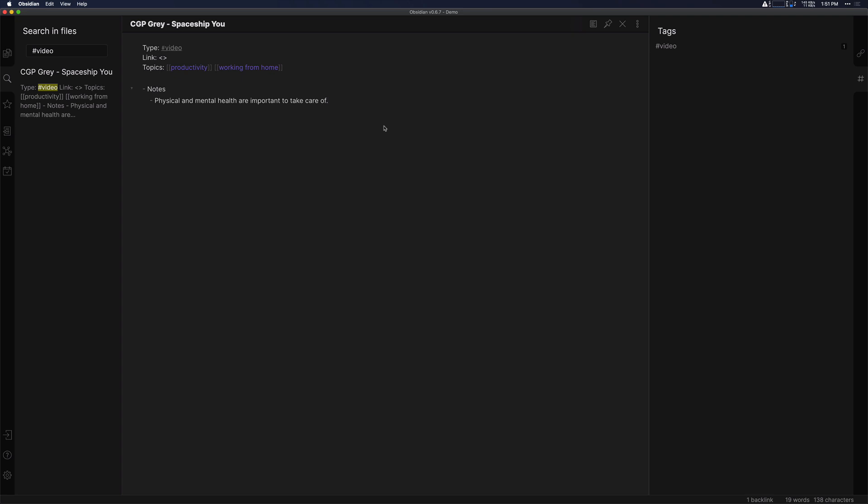So when you're watching this video on Spaceship You by CGP Grey, make sure that you're not just writing down what he says, but write down your thoughts on what he says too. So if it sparks a thought to say, hey, I should probably do some more push-ups.